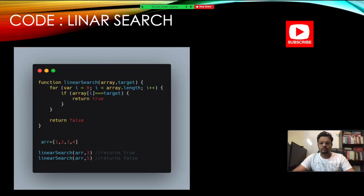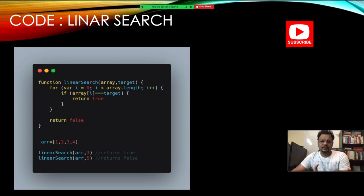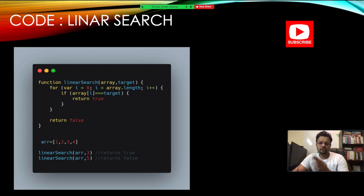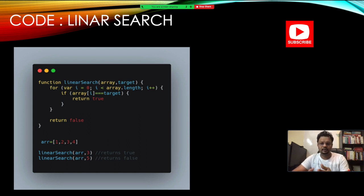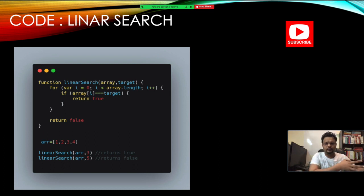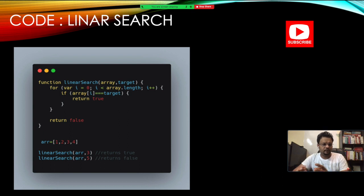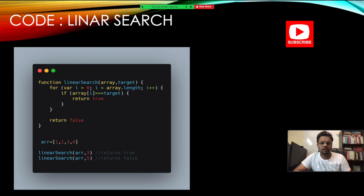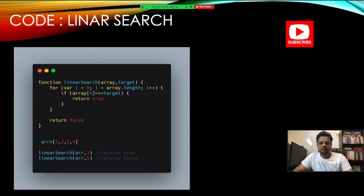Here's the code for linear search. It starts from zero index and goes to the length of the array. Inside the loop it checks whether the element you're searching for is at that particular array index position — if it is, it returns true; otherwise it returns false. Very simple.